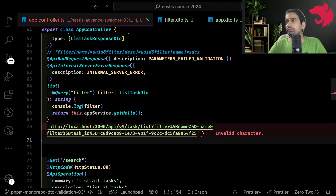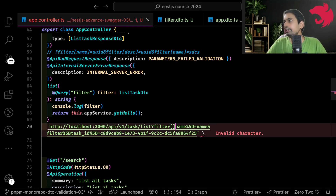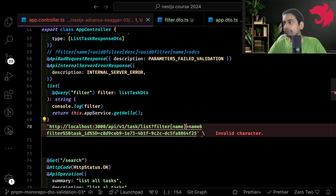If you URL-decode this, it is saying filter.name equal to the name value, and filter.taskId equal to the task ID.